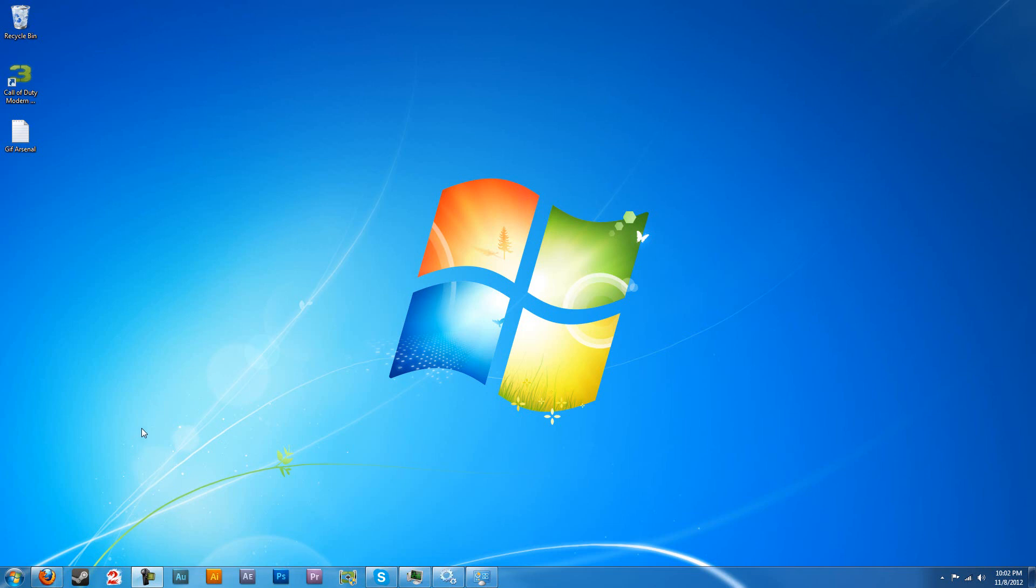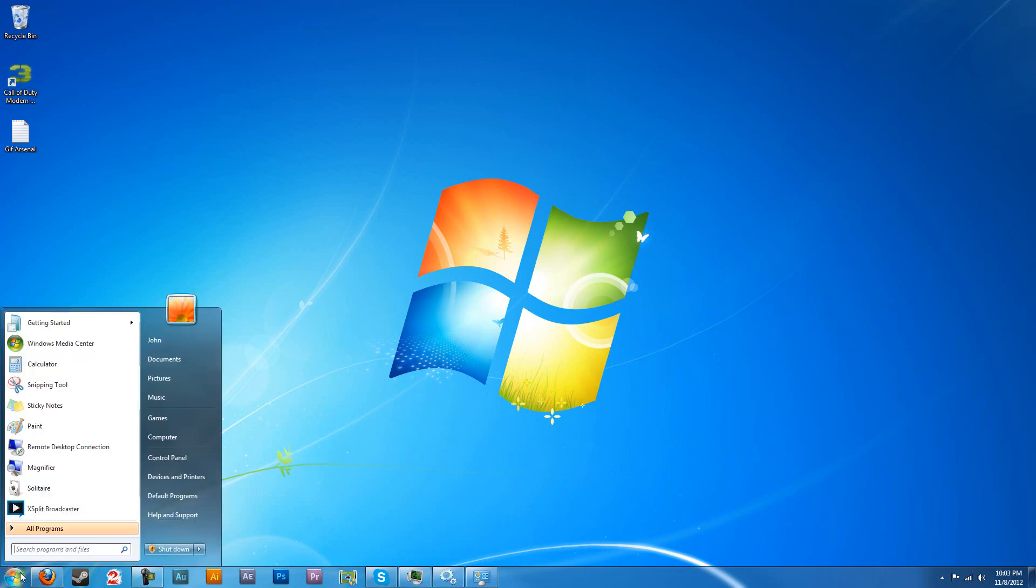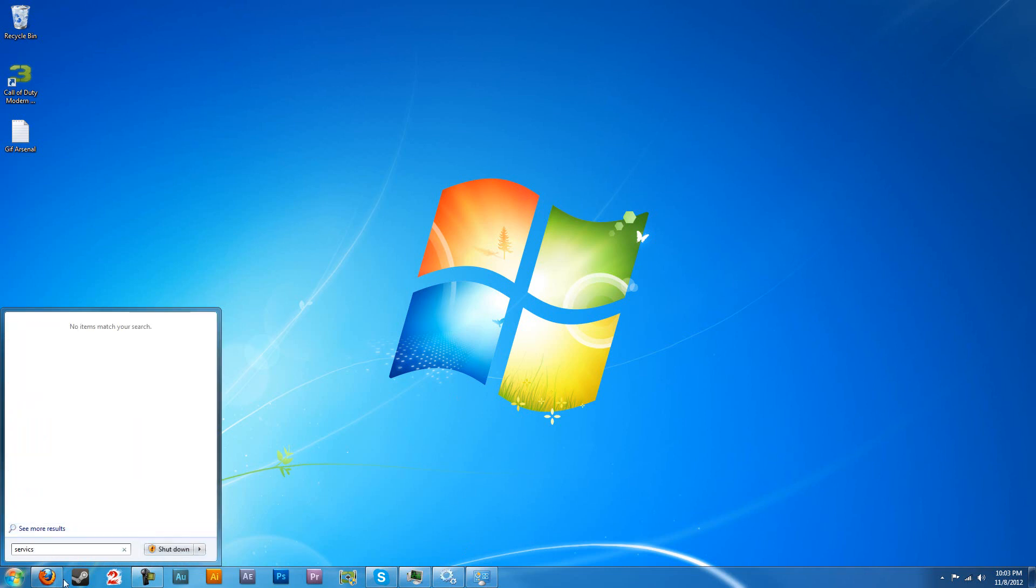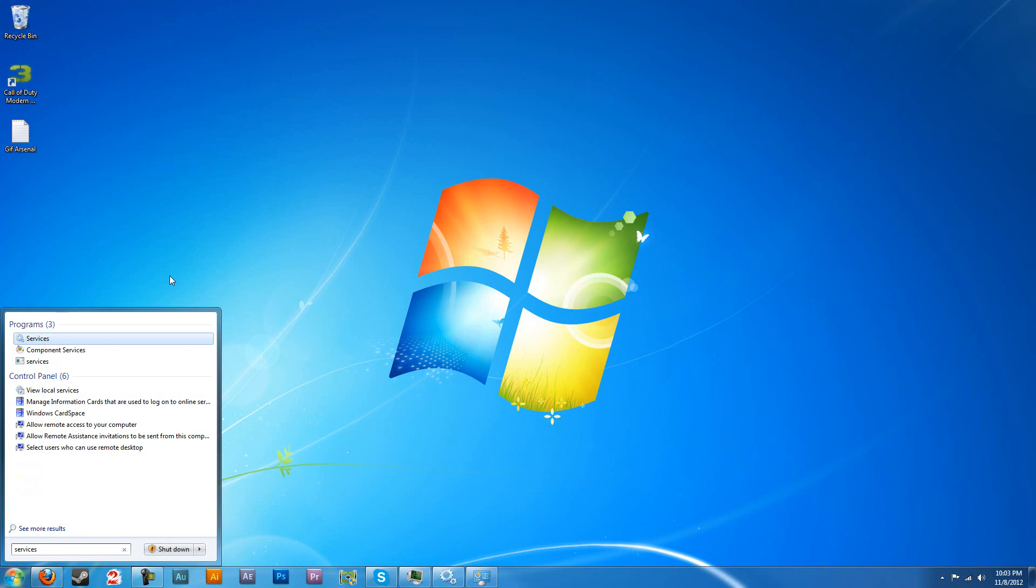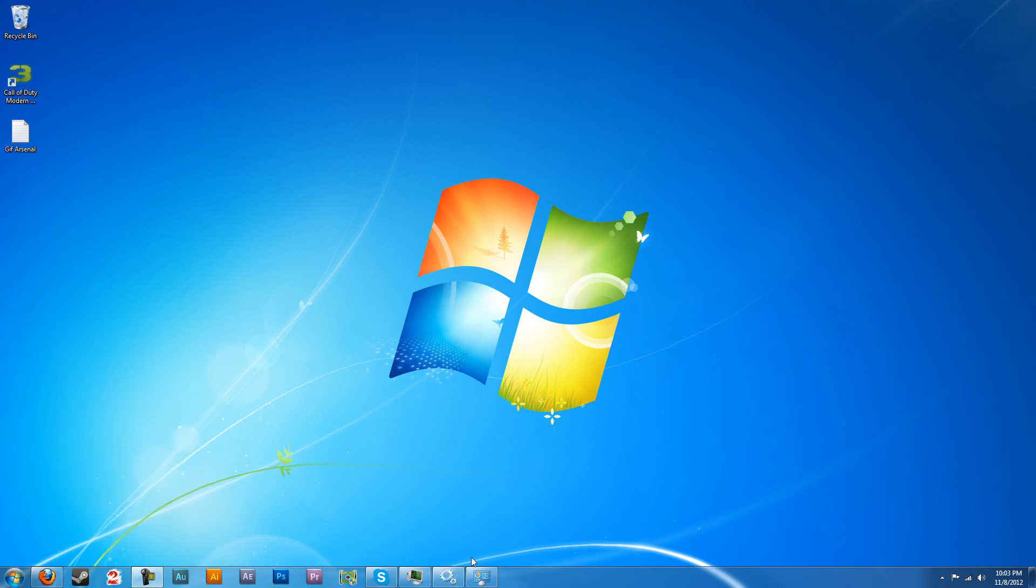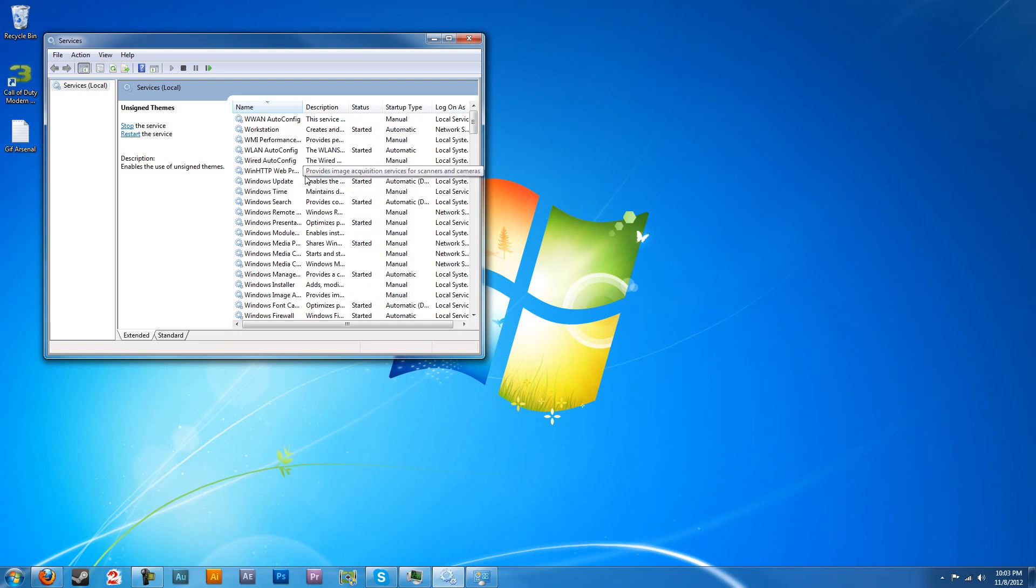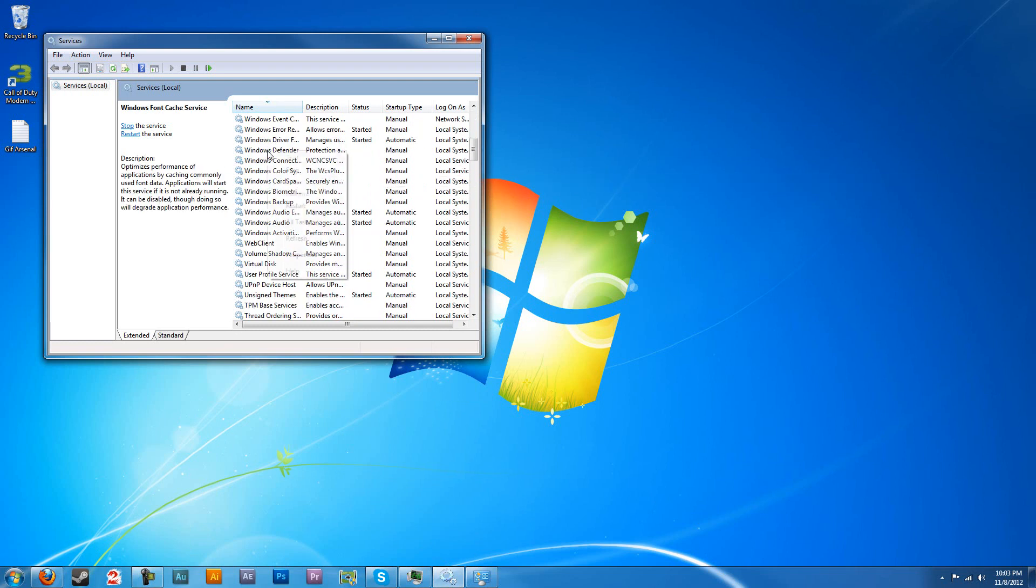Now that you've successfully rebooted your computer, the next step you're going to want to do is go to start search and then type in services. Open that up, I got it open right here. And what you should see, sort by name, it's going to be all unorganized when you open it up first.